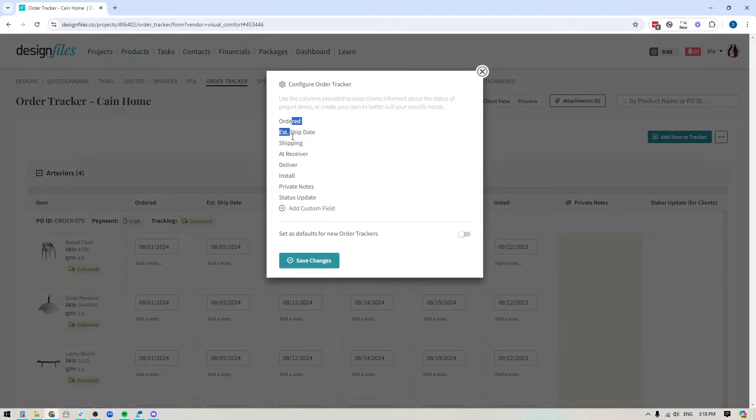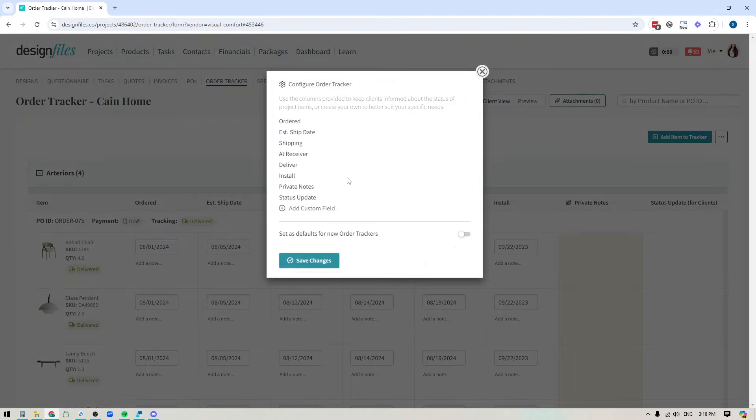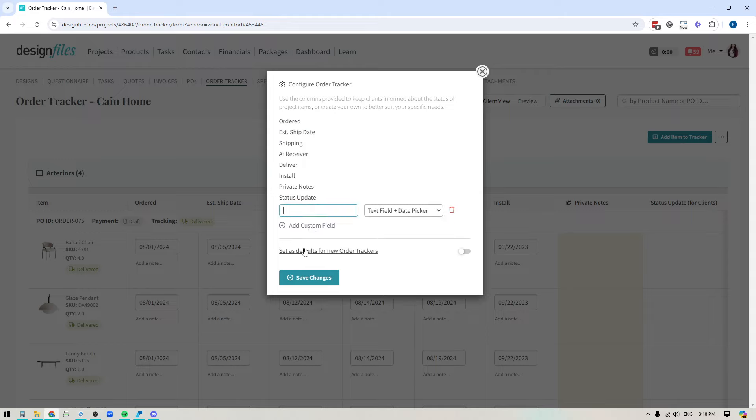And then these are the columns that are already kind of the standard ones that are available. But if you want to add a custom column, you can go ahead and do that. So we'll just say tracking number.